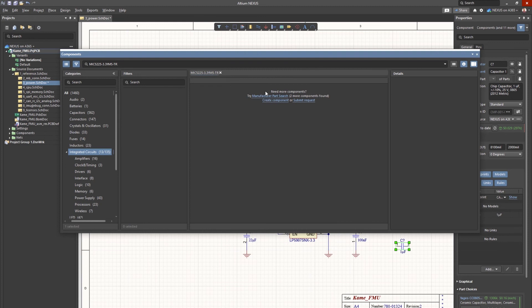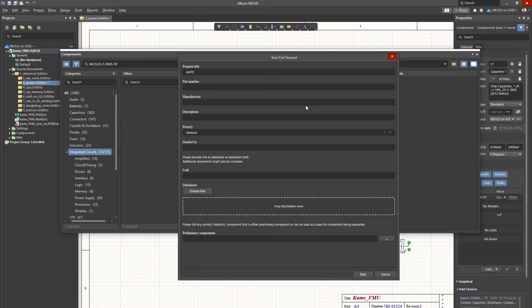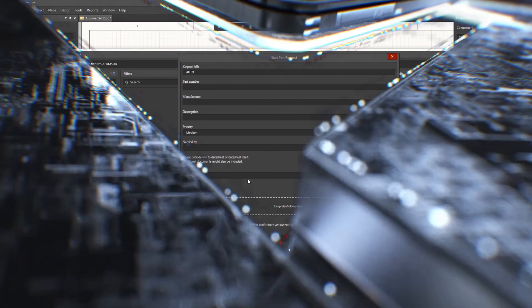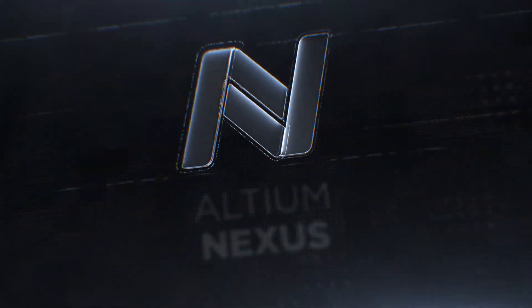With a digital connection throughout the part selection process, you always have access to accurate and consistent component information, providing you with the ability to mitigate risk and ensure data integrity.